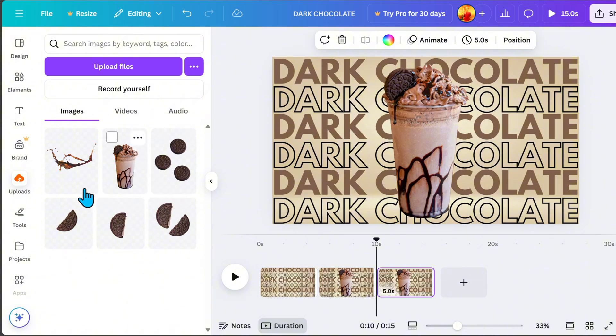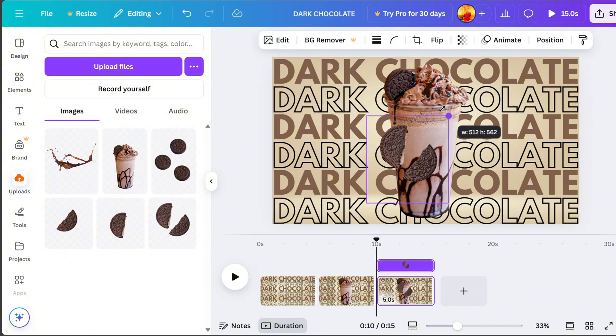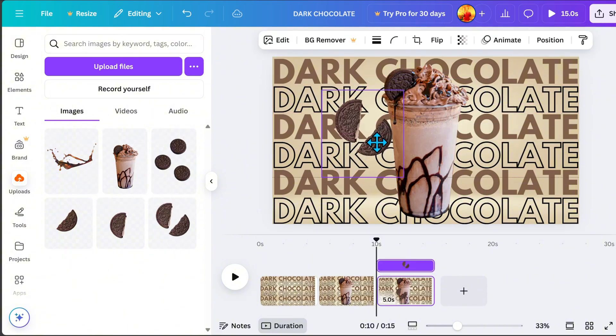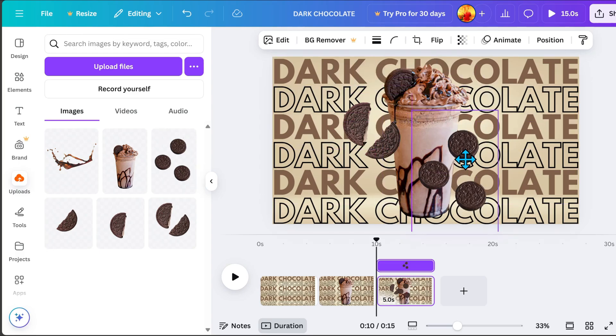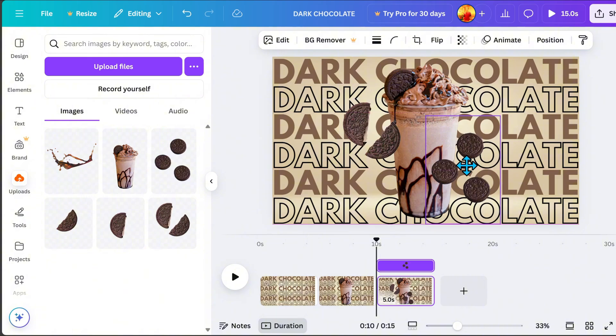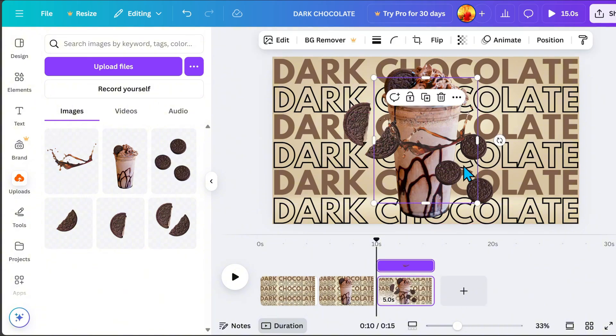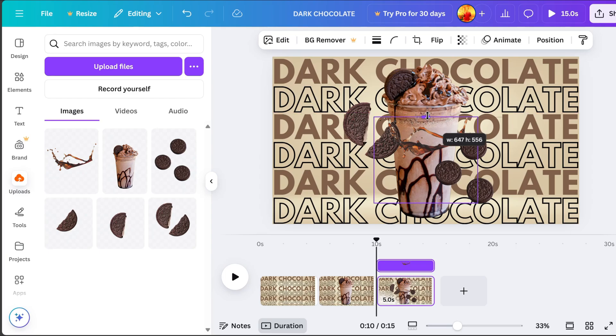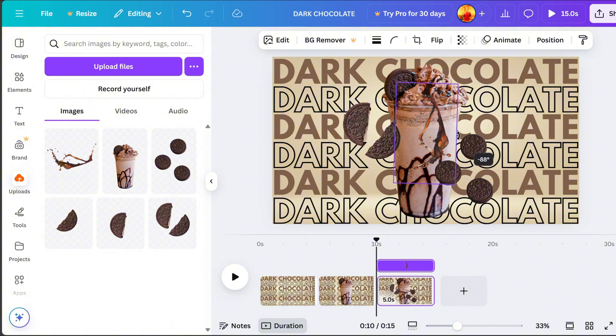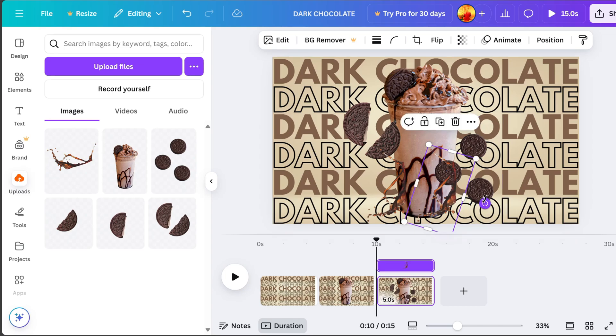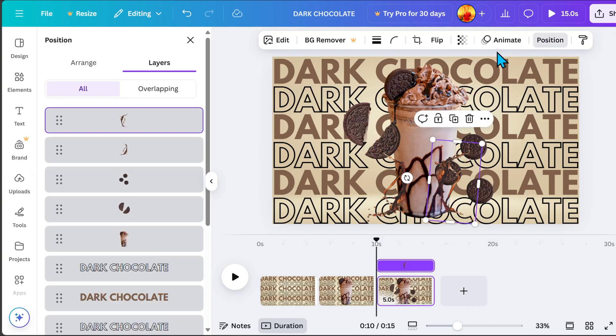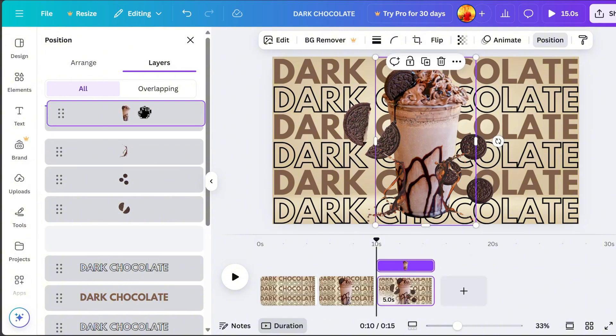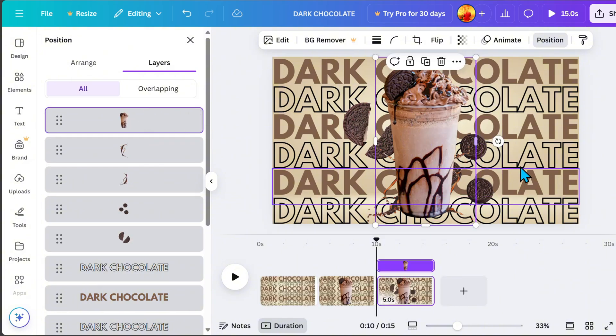On page 3, we will start adding extra elements. For this tutorial, I will add cookies and coffee beans. Since we need them behind the subject image, go to Position and drag them backward. Make sure everything is properly aligned.